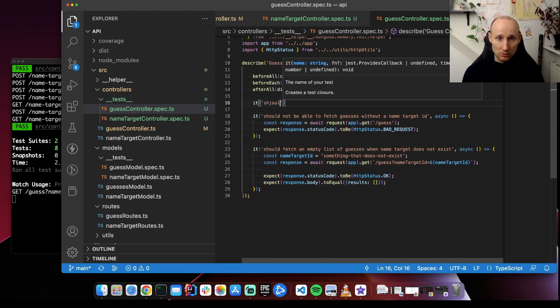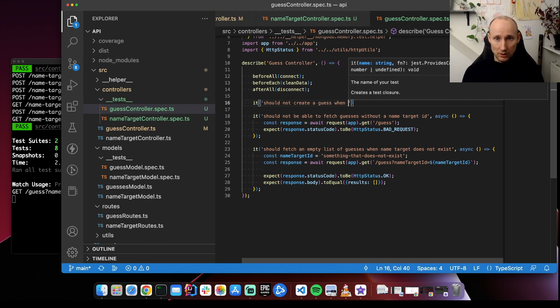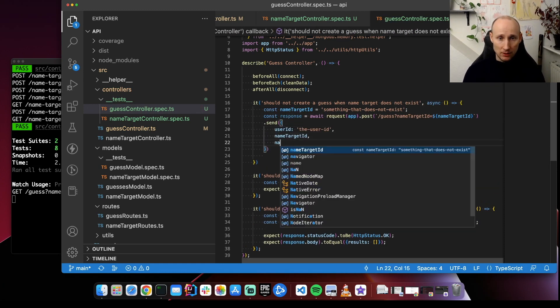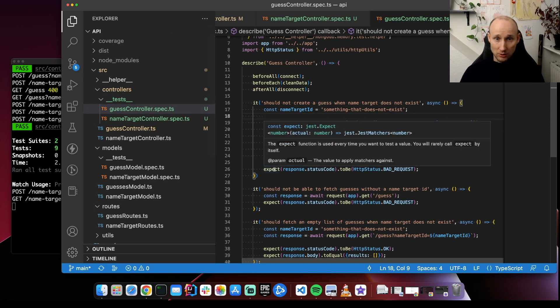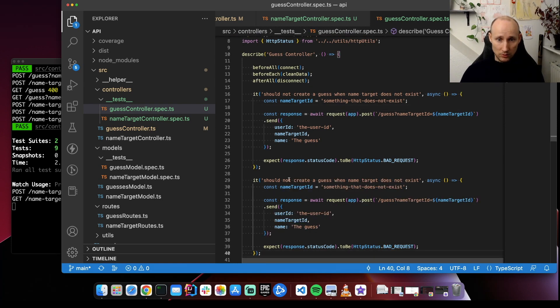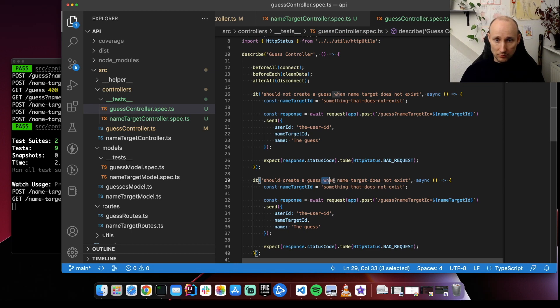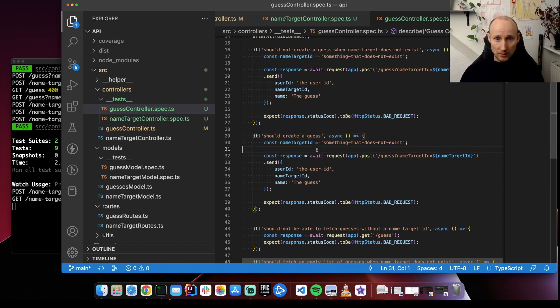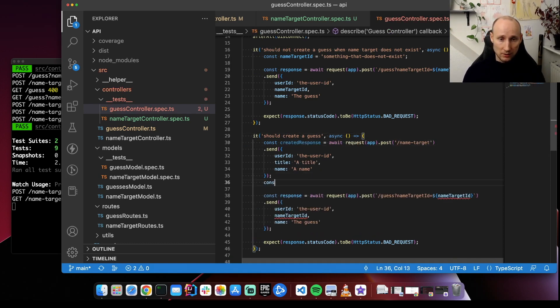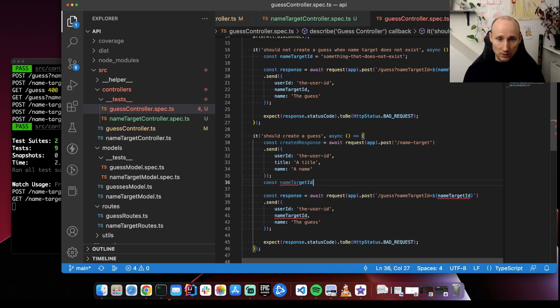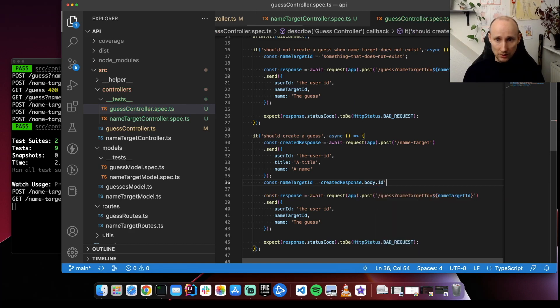Okay, it's working, so we need a target. Should create a guess when name target does not exist. For example, let's create a guess, so here we need a name target. And then we need to have like name target ID equals ID dot ID.